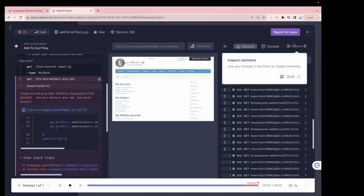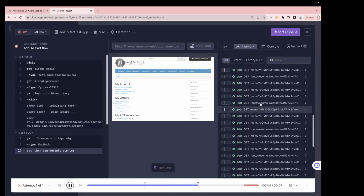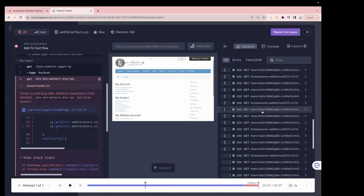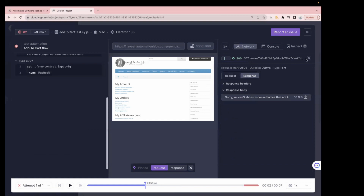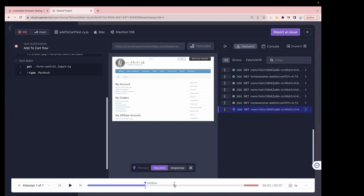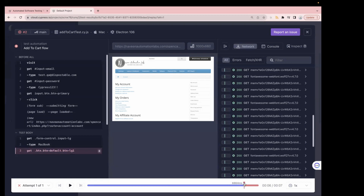Let's explore Test Replay. Clicking it reveals a network tab, console tab, and inspect option. We can see the same execution replaying, and on the network tab we can see network calls with request and response details. The timeline shows blue for success and red for where the test failed — making it very easy to navigate directly to the failing point without watching the full execution.